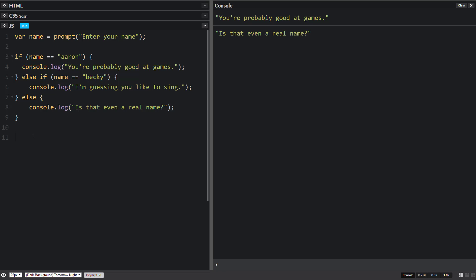So to get started, we type in switch and then parentheses and then curly braces like before. So it looks really similar to an if statement already, except the only thing we're going to put in here is the variable we're going to be checking for.